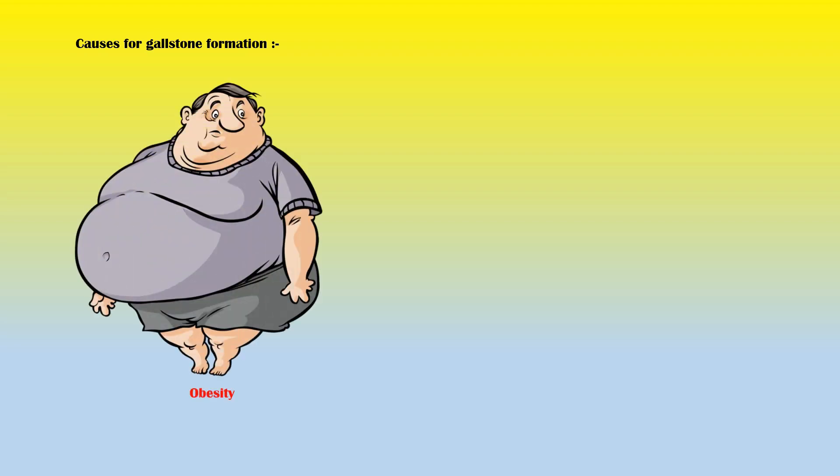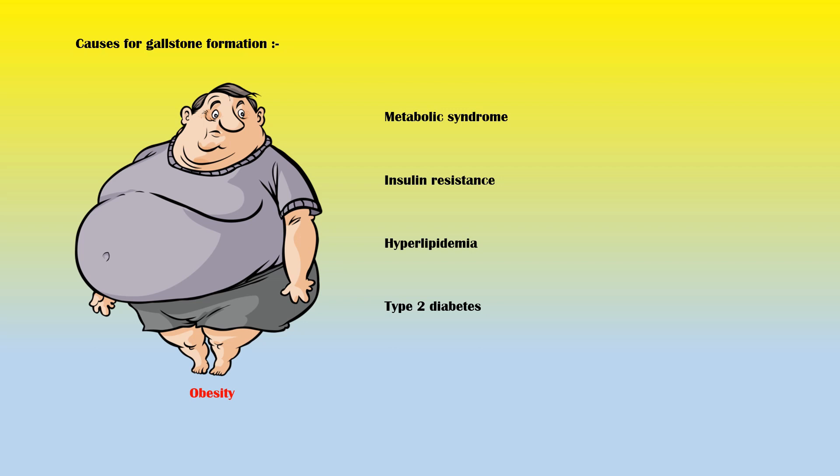Causes for cholesterol gallstone formation include the following: Obesity is associated with metabolic syndrome, insulin resistance, hyperlipidemia, and type 2 diabetes. In all these conditions, the liver secretes high amounts of cholesterol in bile, increasing the risk of gallstones.